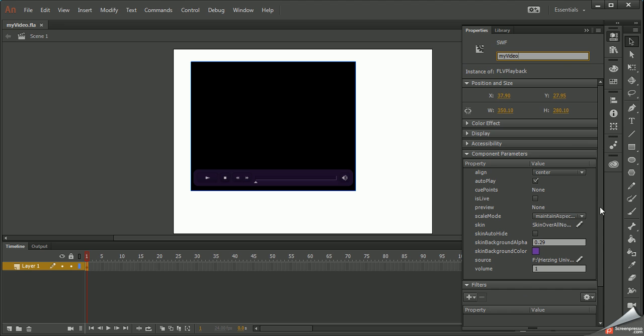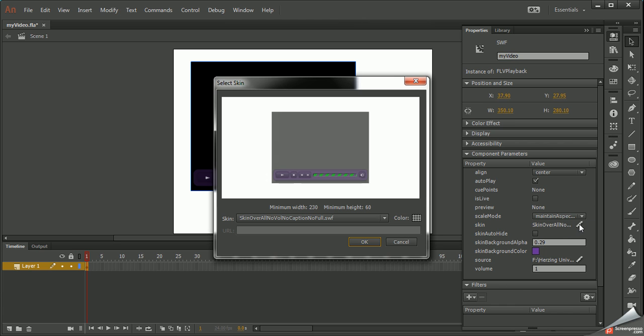But then I have these properties here down here and I can change the color of the skin. I can change the alpha so I don't have to go back into it. I can change it from here. Here's the actual skin itself and I can click on this little pencil and edit it from here.